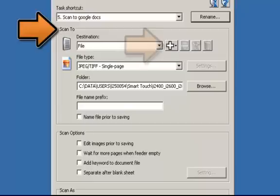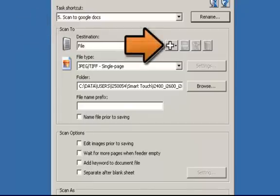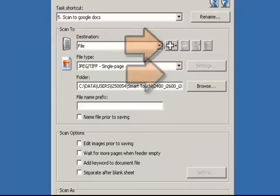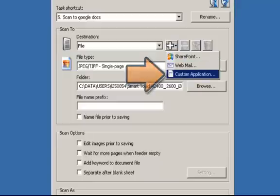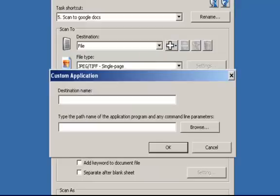Under Scan To, click on the plus sign and then click on Custom Application. This will bring up the custom application window.